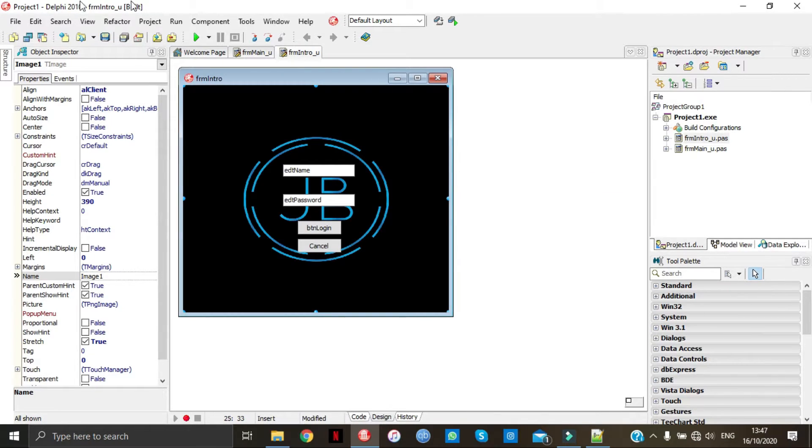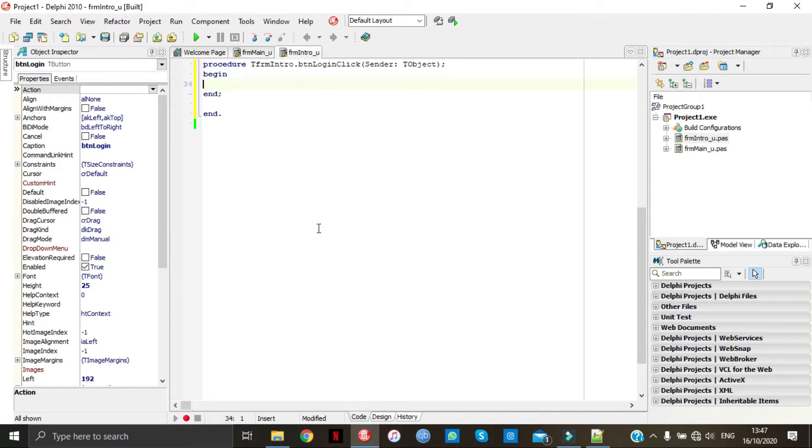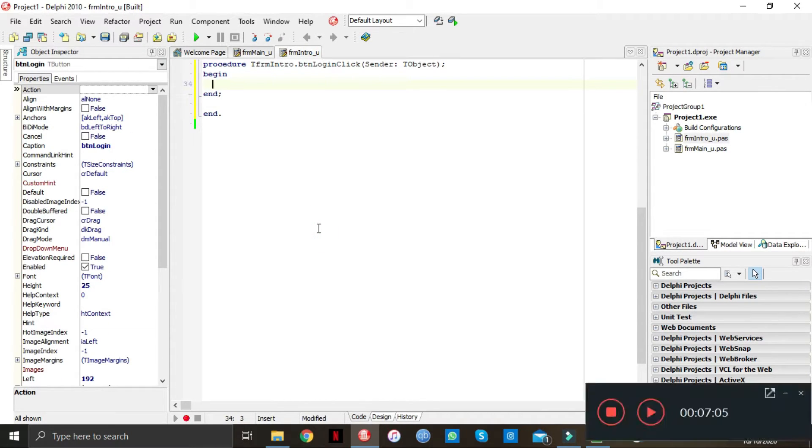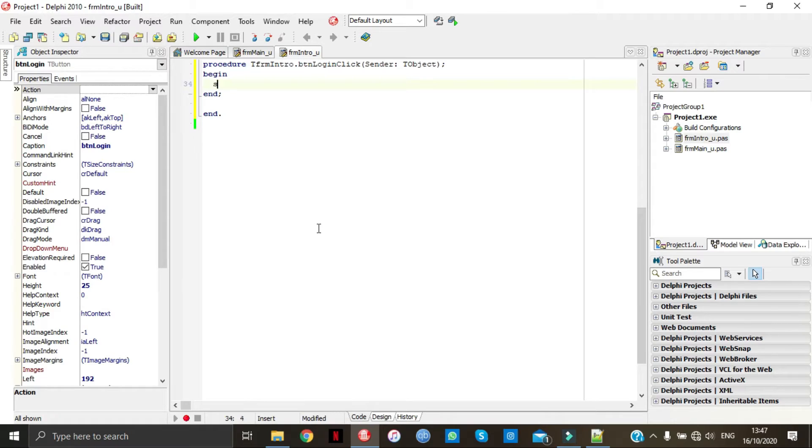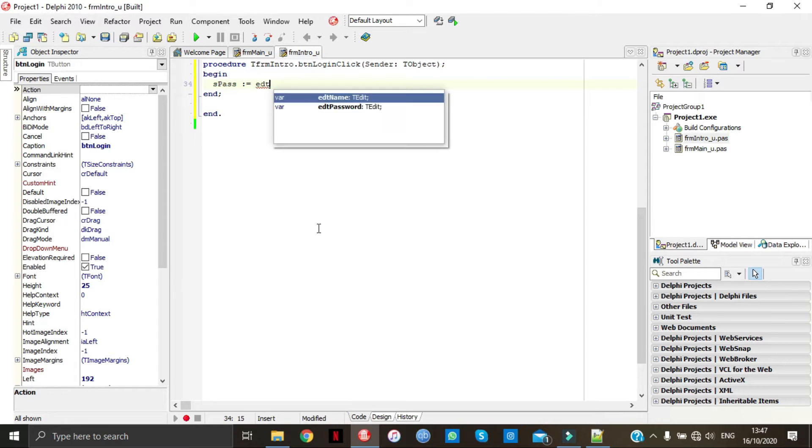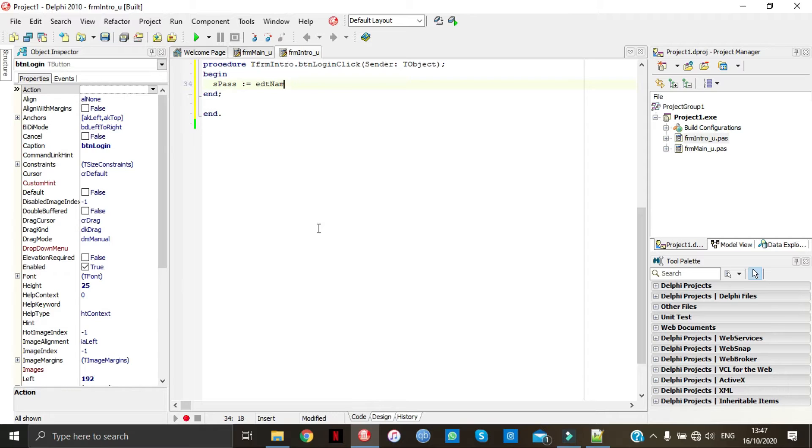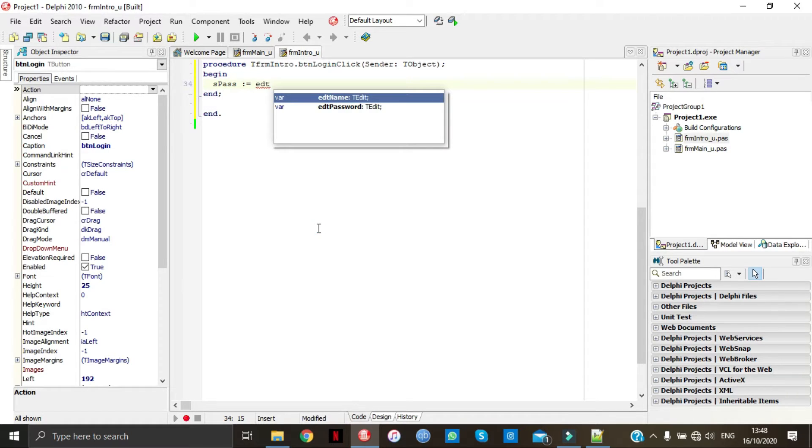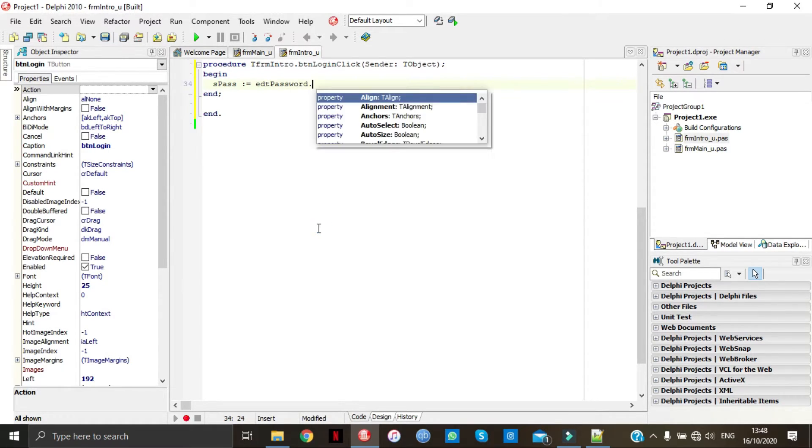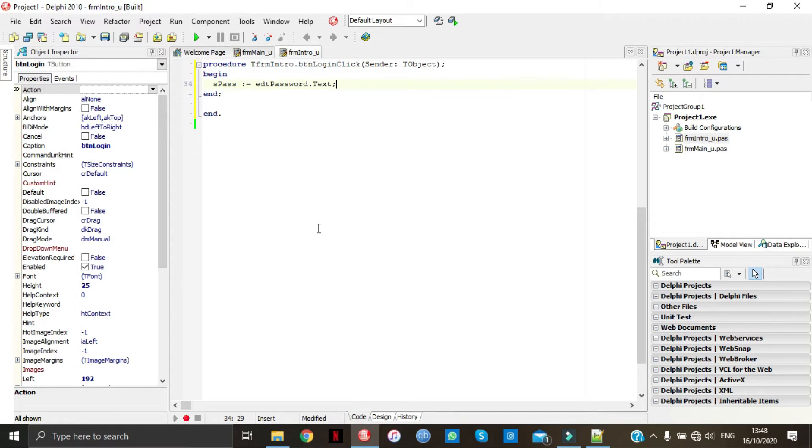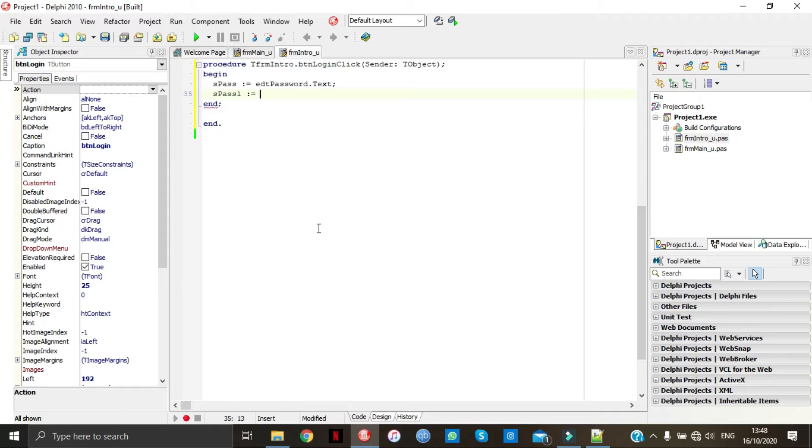Now we're going to go to button login, connect, and we're going to put some coding to it. So S pass is equal to EDT password. S pass to, now this is going to be your password. I'm going to just write it as JV in inverted commas.